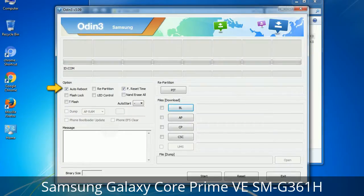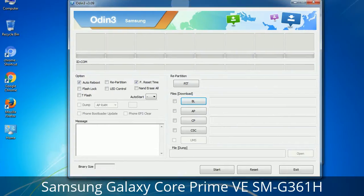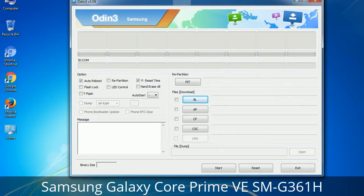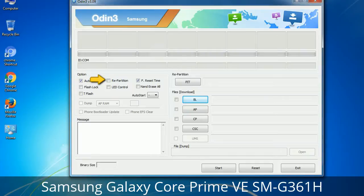Let's see what the checkbox options do. Auto Reboot: when checked, this option reboots the system automatically after flashing is done. Re-Partition: this repartitions your device file system to the default RFS. F. Reset Time: it resets the flashing timer after the flash process is complete.